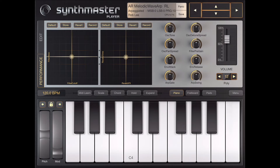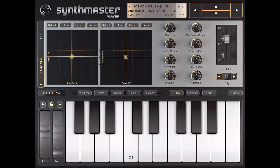KV331 Audio released a major update for the iOS version of SynthMaster with an entire new GUI. SynthMaster looks now a way better, more elegant and much easier to use.